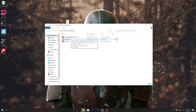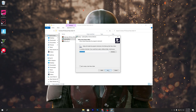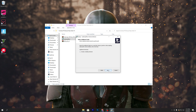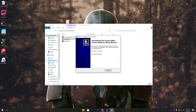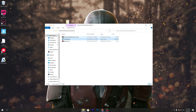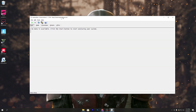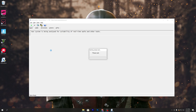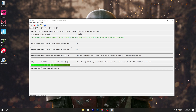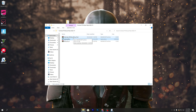First, go to the Latency Monitor executable file. Double-click it, click Next, and install the software on your computer. Check the 'Create a desktop shortcut' box, click Next again, and install. Click Finish. Now open the software, go to the 'Start Monitoring' option, and click it to launch. Once the application is running, minimize it and move on to the next step.